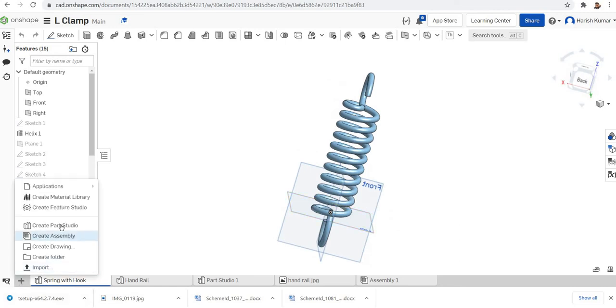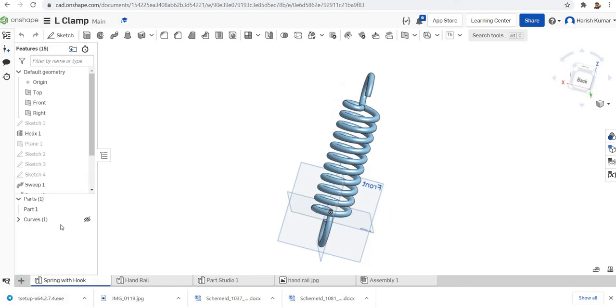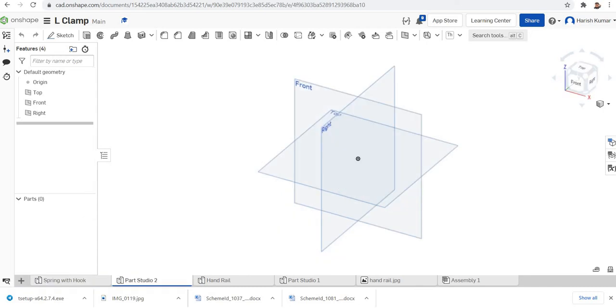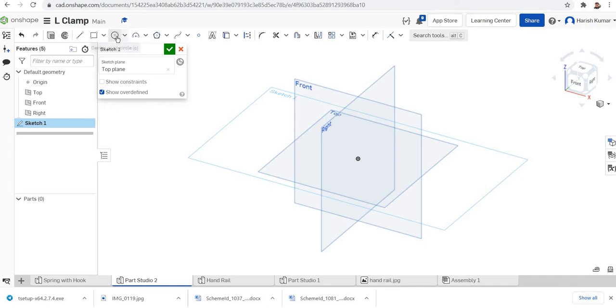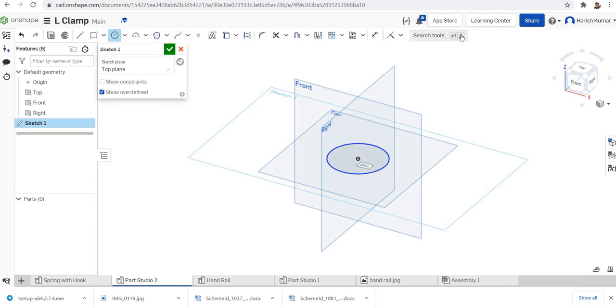You can start a new part studio. I will select the top plane for sketching. I'll just draw a circle of diameter 60.